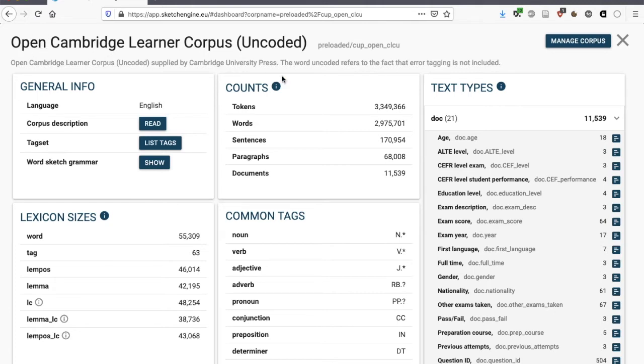It's also the uncoded version, because Cambridge University Press has a version that is error-coded, so it has lots of information about the errors that the learners have made and what kind of errors these are. This is information that's not contained in this corpus, in this version of the corpus that's on Sketch Engine. But that's not a problem, it's still very useful to us.